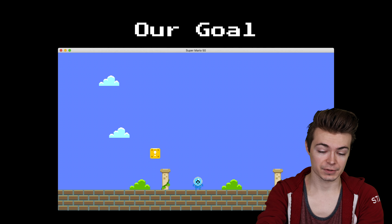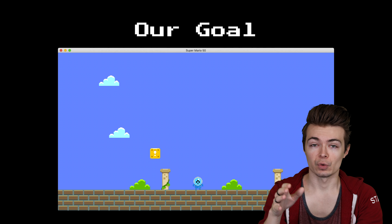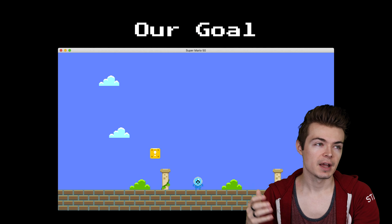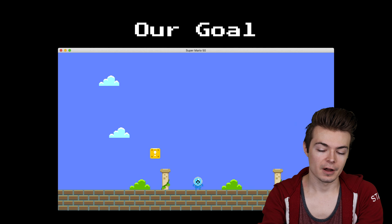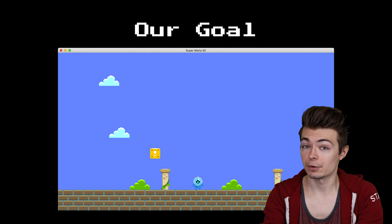We'll also take a look at how to generate a level like this randomly — procedurally. Not truly random in that sense, but in a way that makes it look like it was handcrafted.